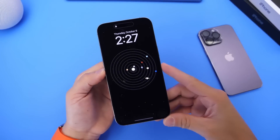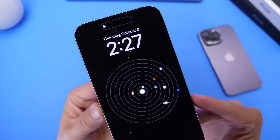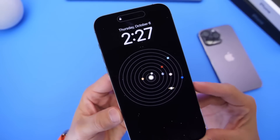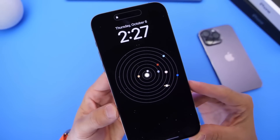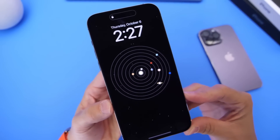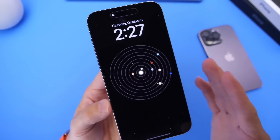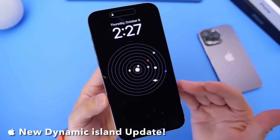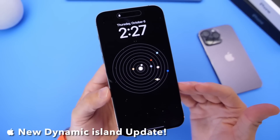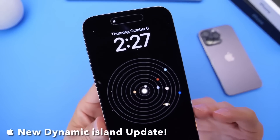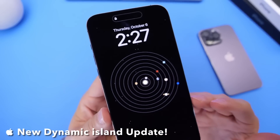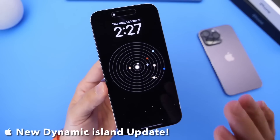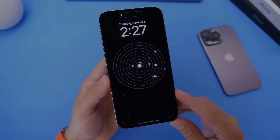Hey guys, so Apple has updated Dynamic Island for the first time ever since the official launch of the iPhone 14 Pro and 14 Pro Max. In this video, I wanted to share what are some of the new changes within iOS 16.1 and the new Dynamic Island — I guess you can call it 2.0. So let's just dive right into this video.